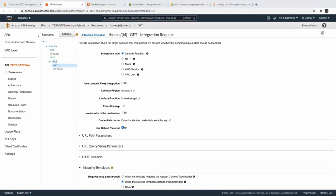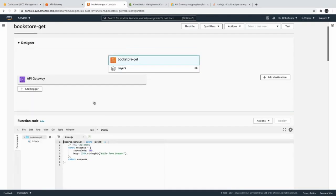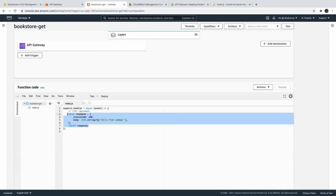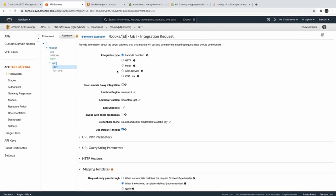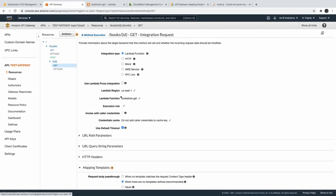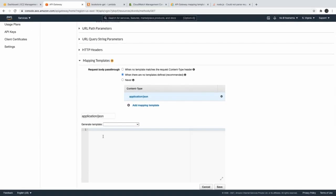Next we are going to talk about how to get the request parameter. We have the id, HTTP GET, and here we have the integration request to this Lambda — this is bookstore-get. We can change it a little bit. In the request body templates, 'input' represents the request body, and we are going to access the id as a path parameter. You have to wrap it in double quotes — this is required because all request parameters are treated as strings.